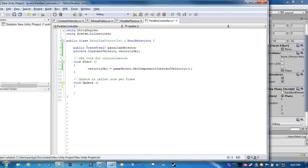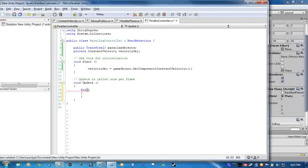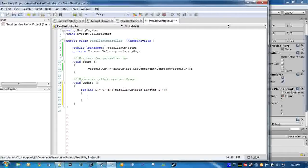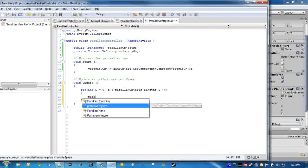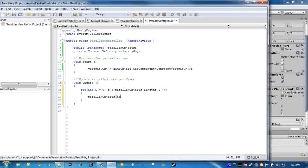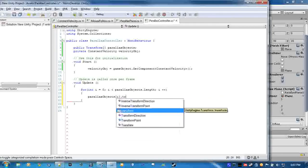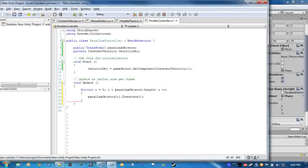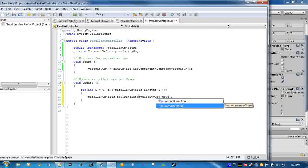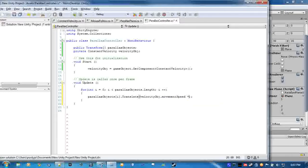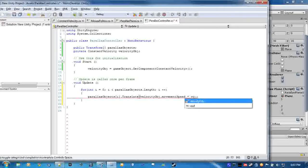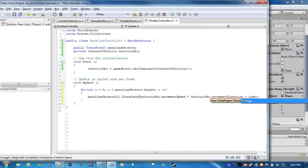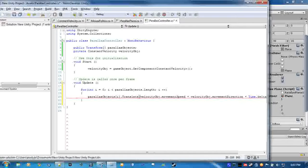And in the update, you can use a for each if you want, doesn't matter, I use for. Int i equal 0, i is less than parallax objects dot length, i plus plus. And then we'll go parallax objects i dot translate, and then we will translate them times the camera's velocity so that they actually move at the correct speed.